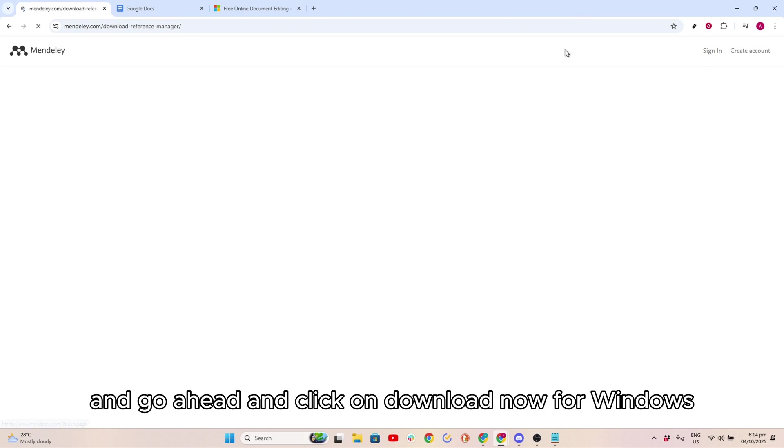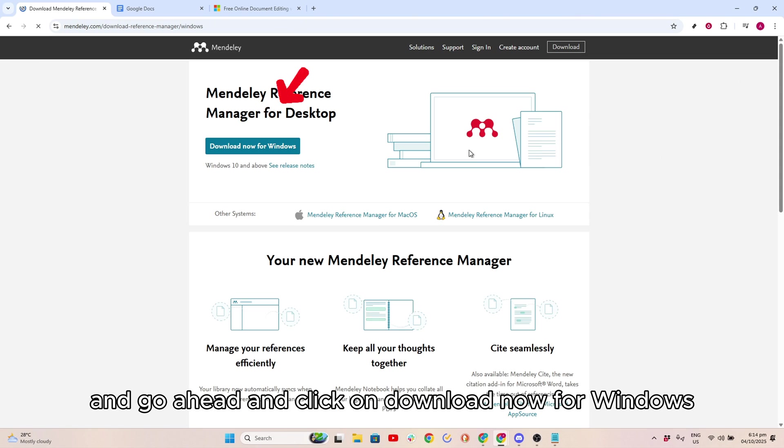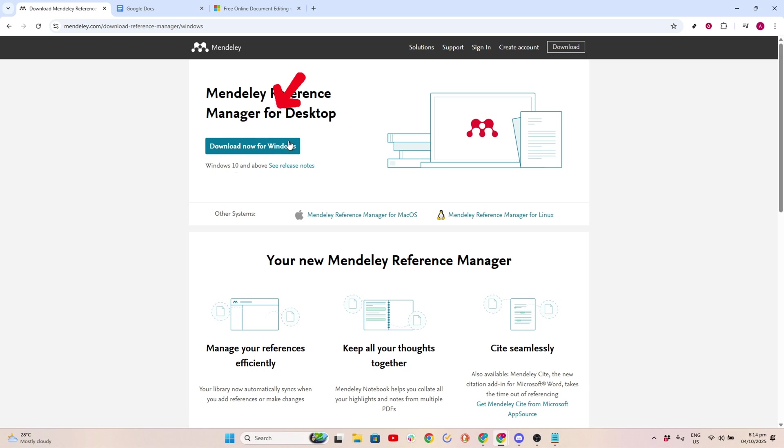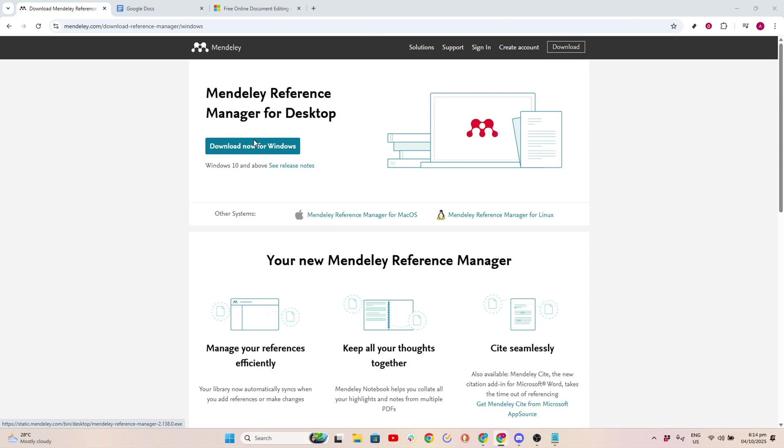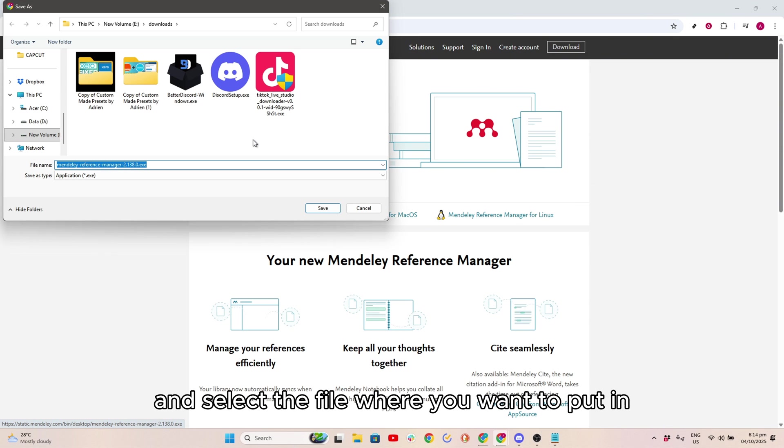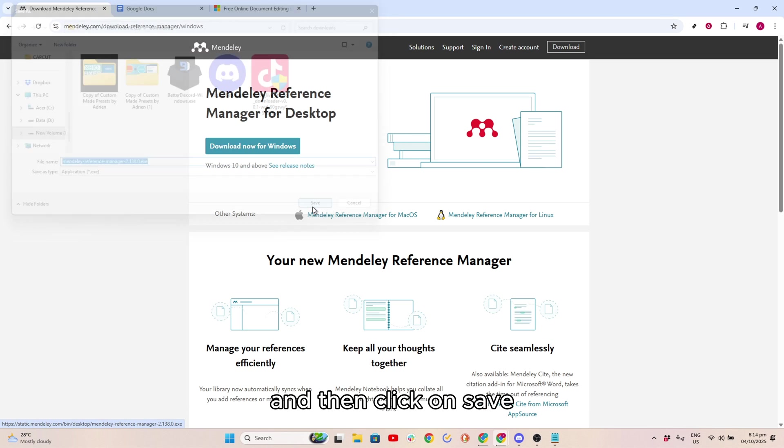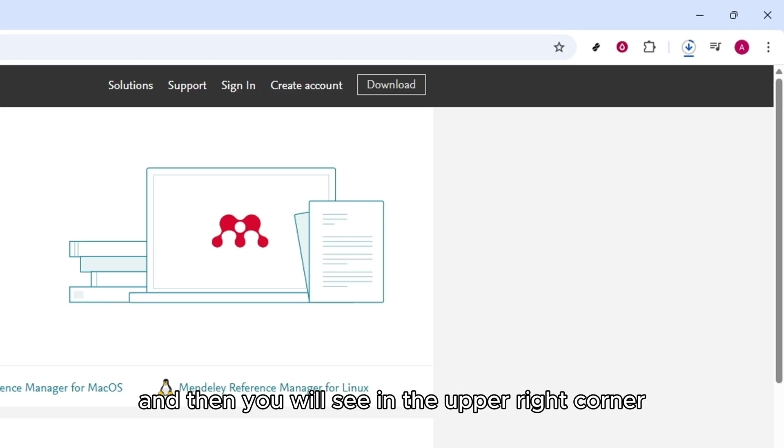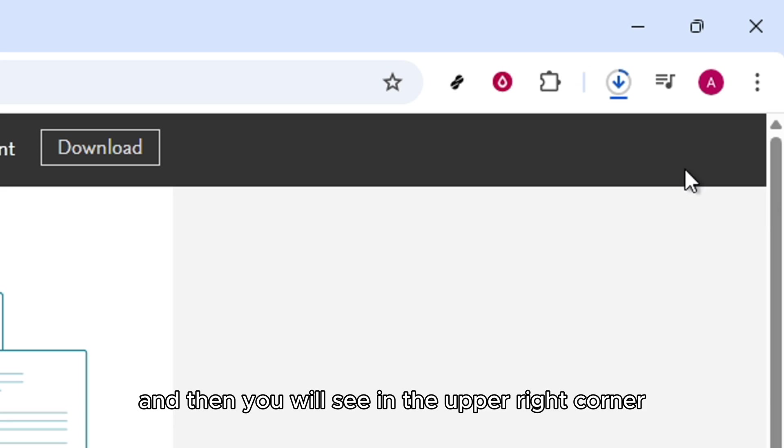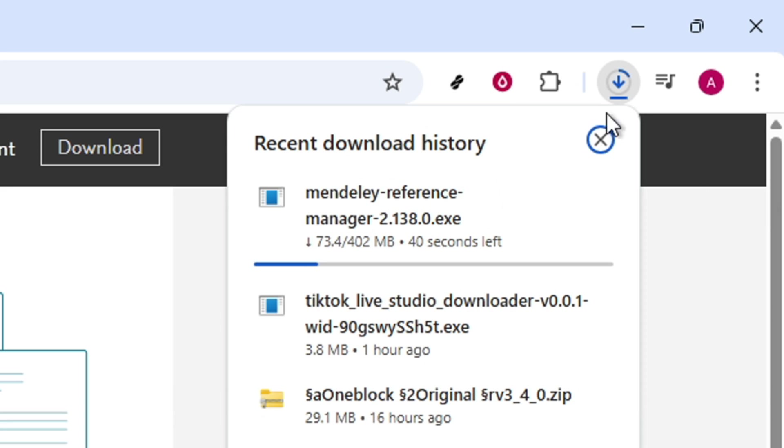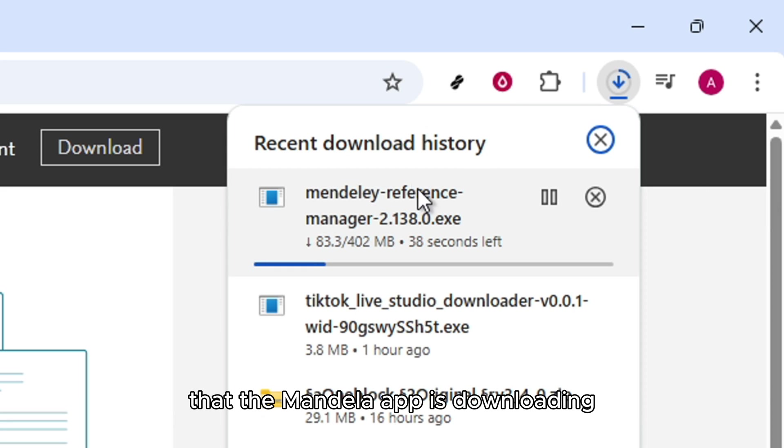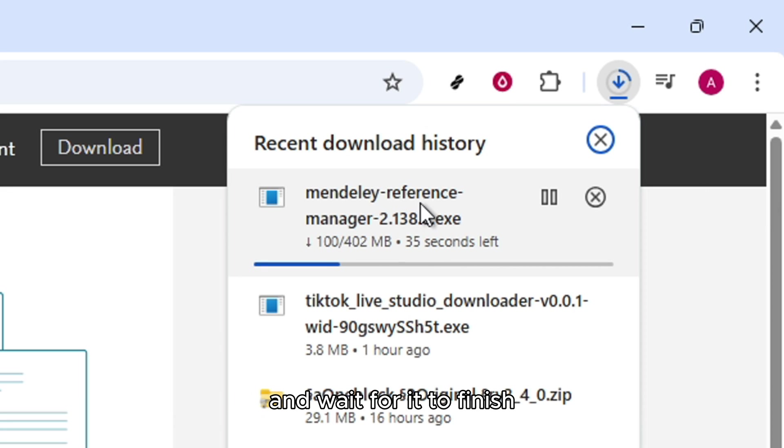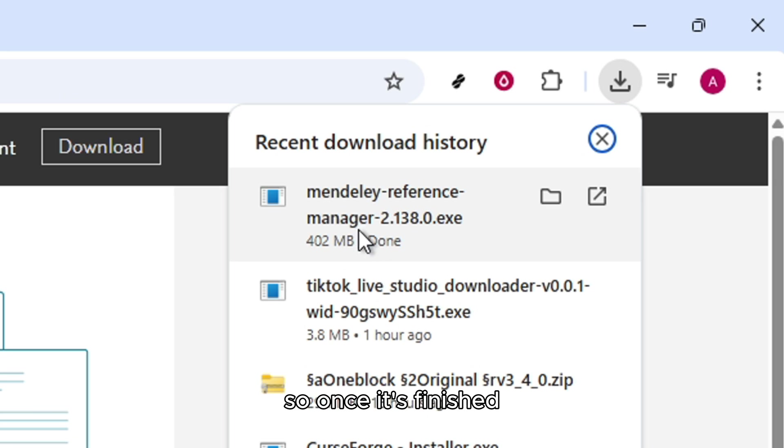Click on Download now for Windows and select the file where you want to save it. Then click on Save. You will see in the upper right corner that the Mendeley app is downloading. Wait for it to finish.